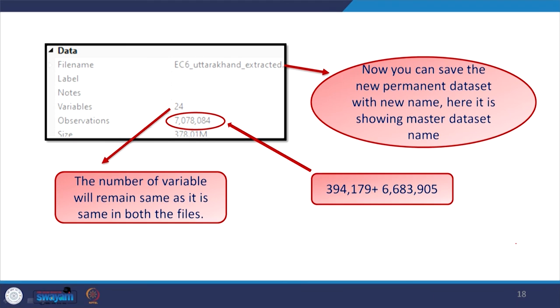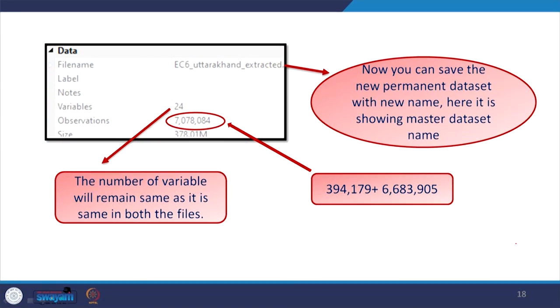You can save the new permanent dataset with a new name, such as Uttarakhand_Uttar_Pradesh or any convenient name. Since the current file still shows the master dataset name, it is advisable to change the name to avoid confusion later.